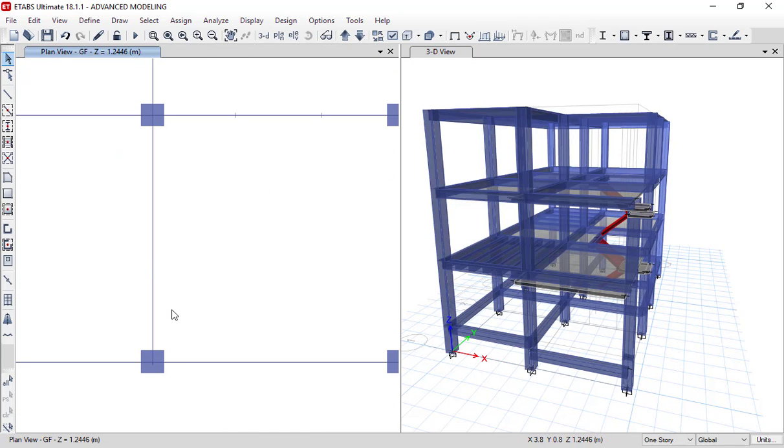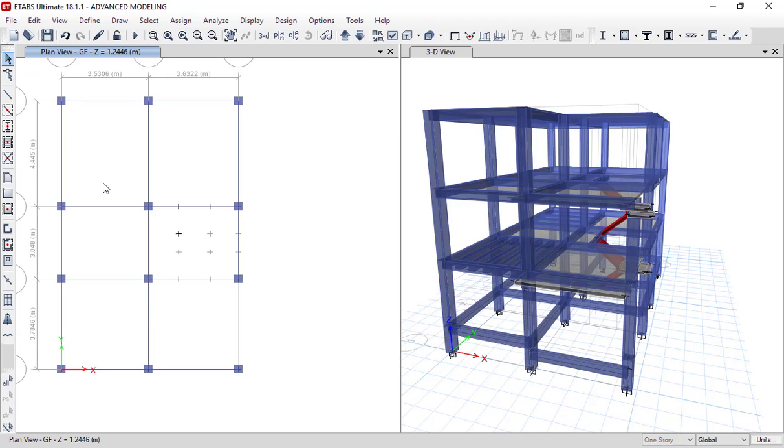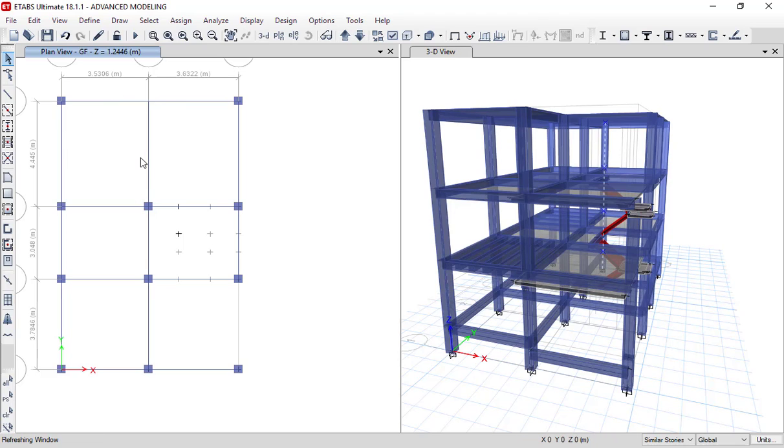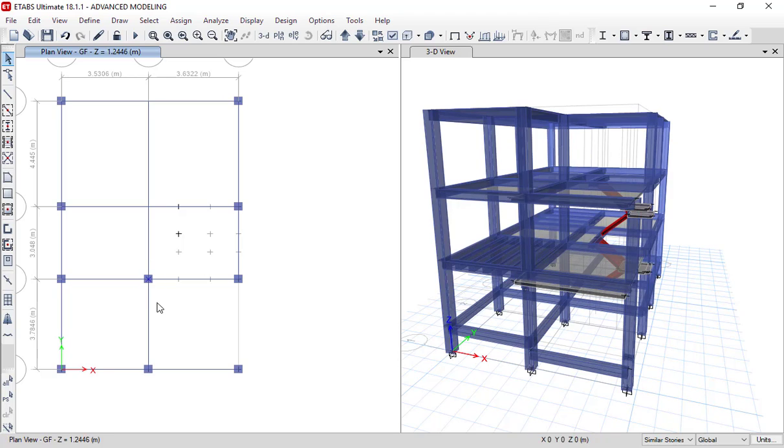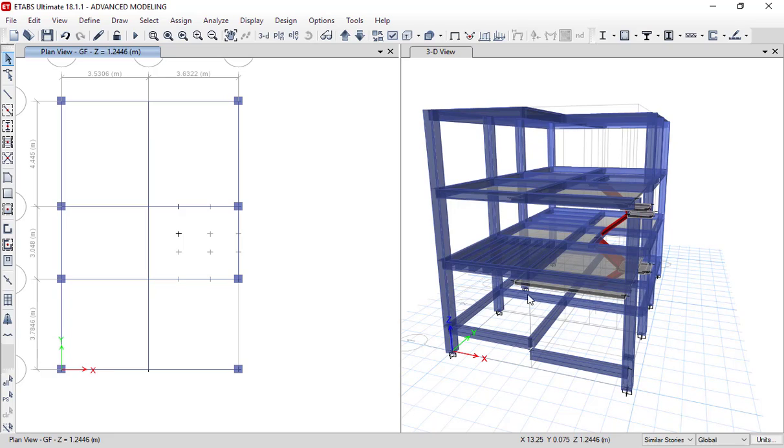For that, let's say I will remove all these interior columns from here. I will set the option to similar story, so if I remove the column from here it will be removed from all the stories as well, because we had set that story as a master story. As you can see, all the interior columns from all the floor levels have been removed.